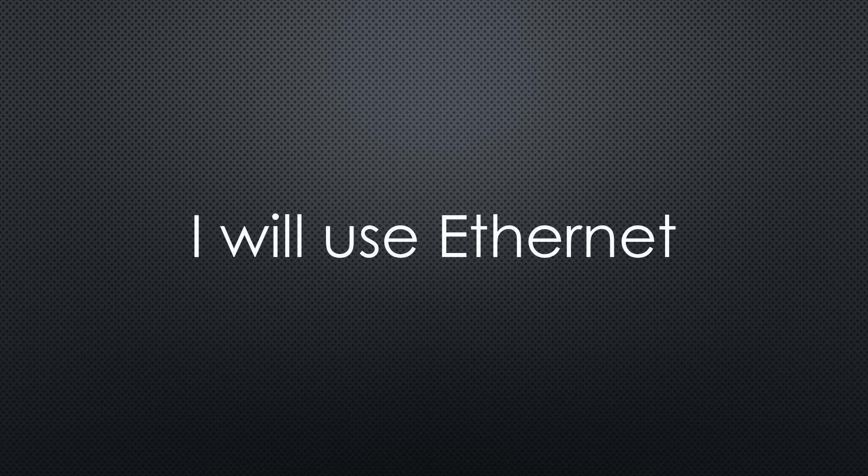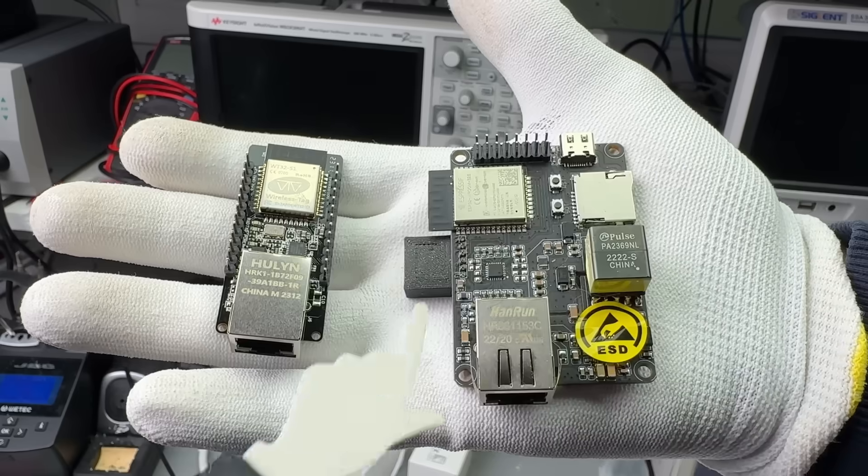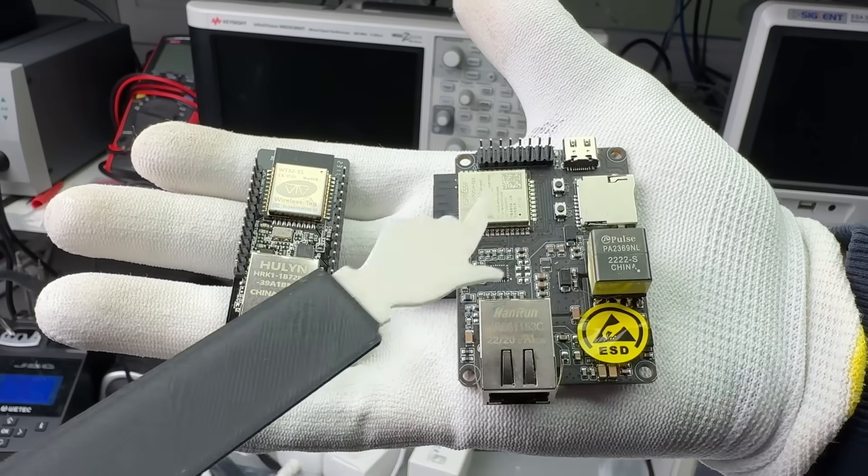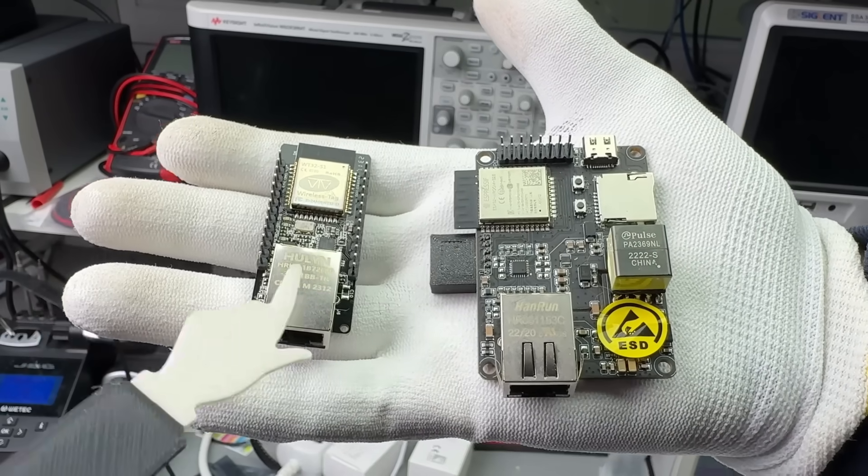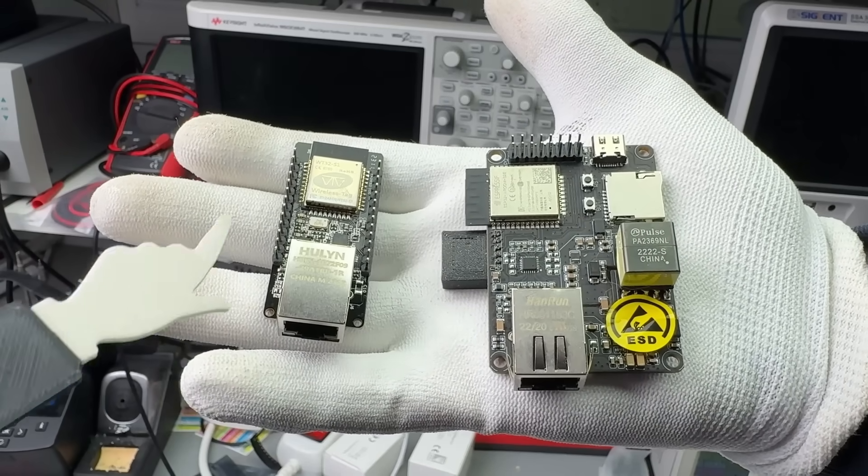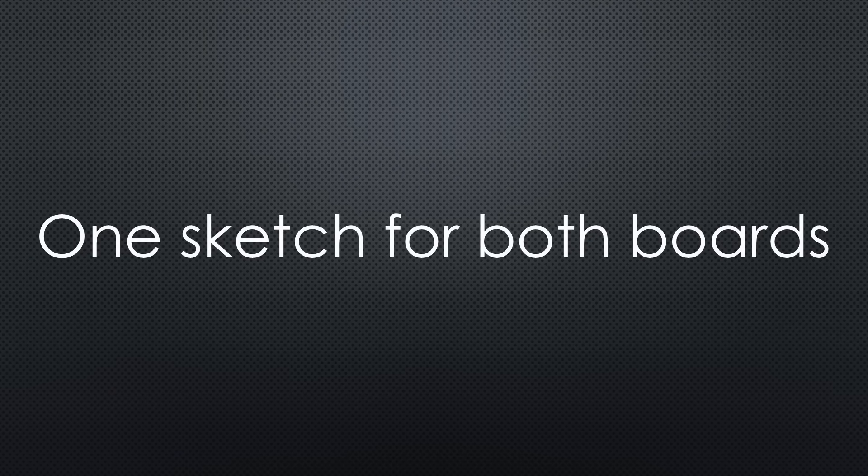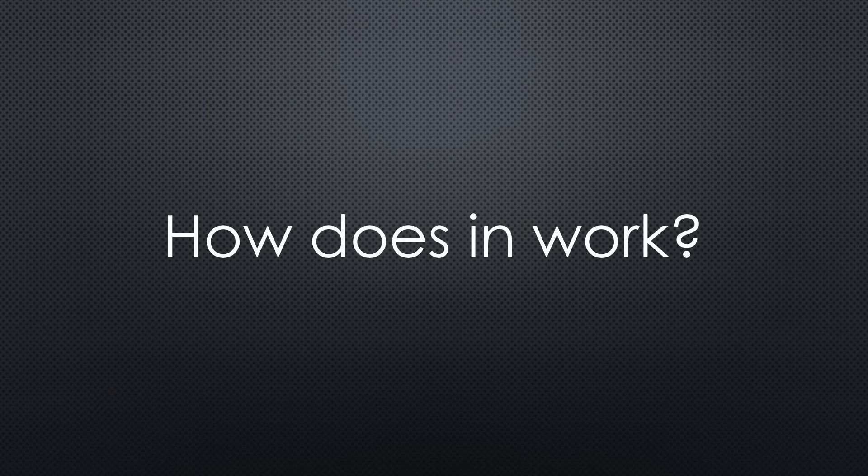Because Ethernet is better than Wi-Fi for precise timing, I had the choice of two ESP32 Ethernet boards: one with PoE and this smaller and cheaper one without. I wanted a single sketch to work on both boards without manual adjustments.